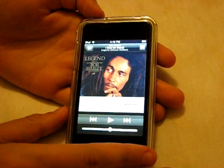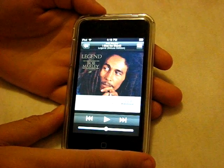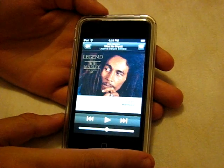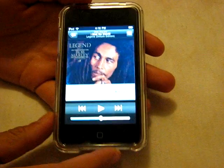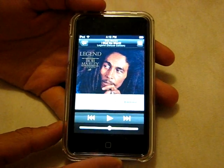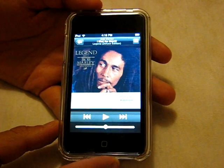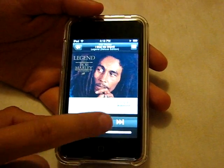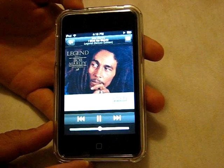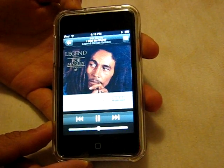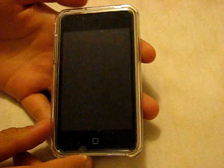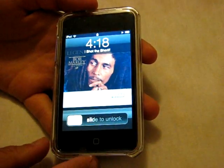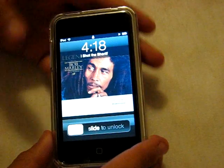Another question I got: when my iPod is in locked or sleep-wake mode and it's playing music, does the volume rocker still work? Yes it does. I'll show you right now — we'll play it, then lock it. Now I have to slide to unlock, or I can use the volume rocker, and it still adjusts the volume.